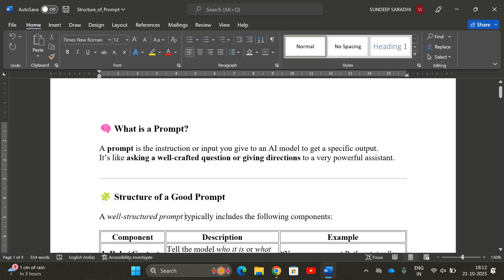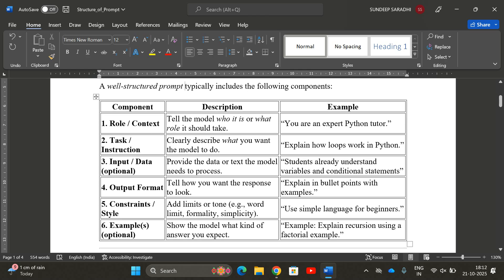So what does a well-structured prompt include? The first component is the Role. We need to specify the role the AI model should act as — tell the model who it is or what role it should take. According to that perspective, the AI will generate output. For example, if you want to explain Python concepts, you can set the role as 'You are an expert Python tutor who explains this topic.'